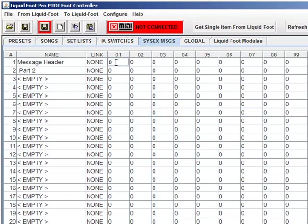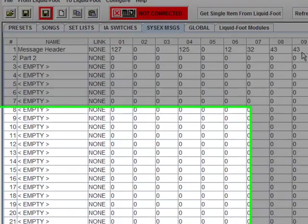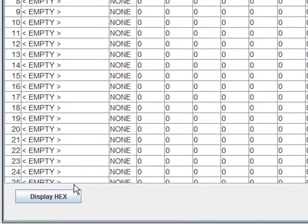Now, there are two ways to program SysX messages. The first is in the mode I'm in now, which is in decimal. 127, 00, 125, 00, 12, and then some data, let's say. That's if you have decimal values and you know what you need to type in.